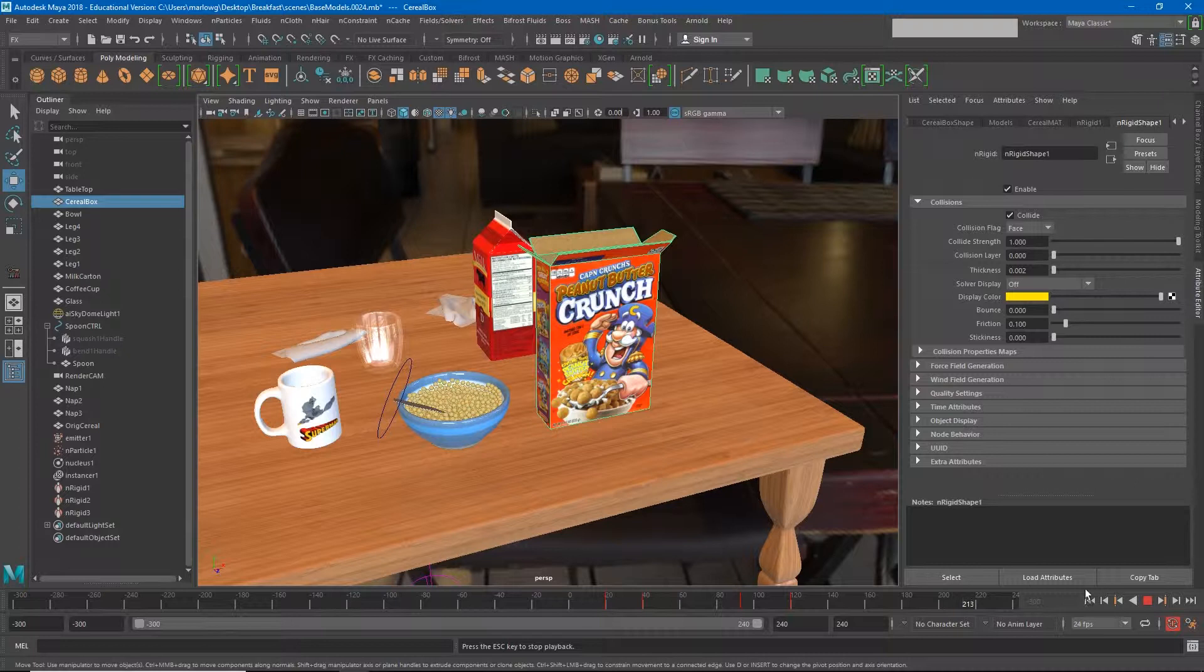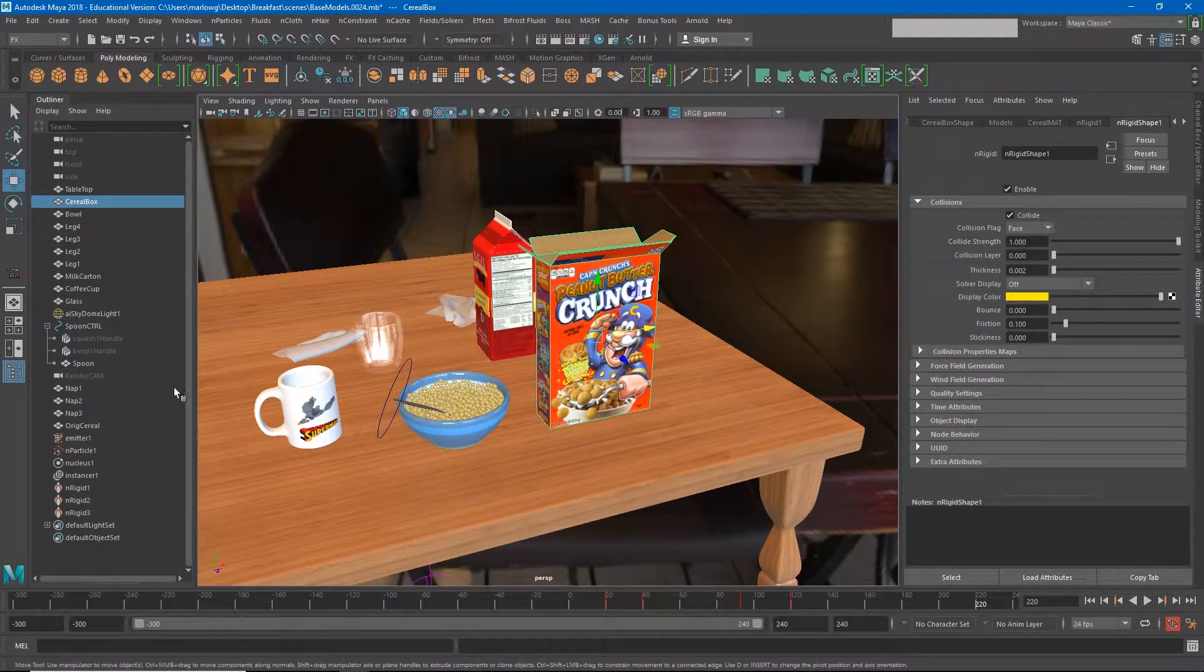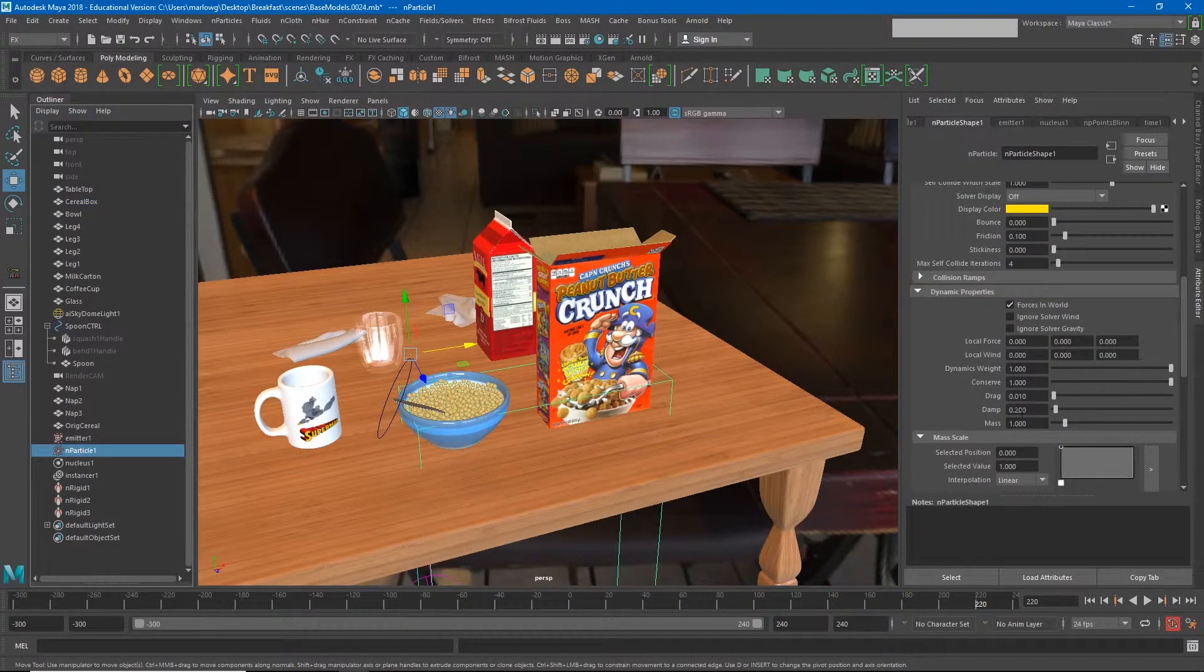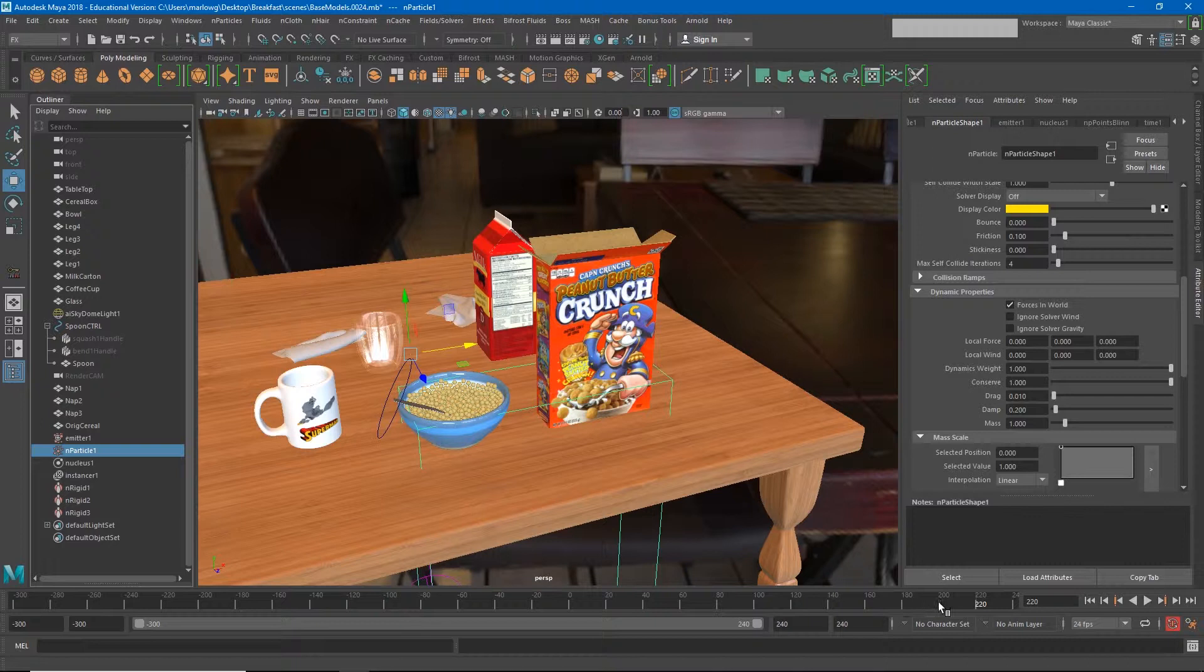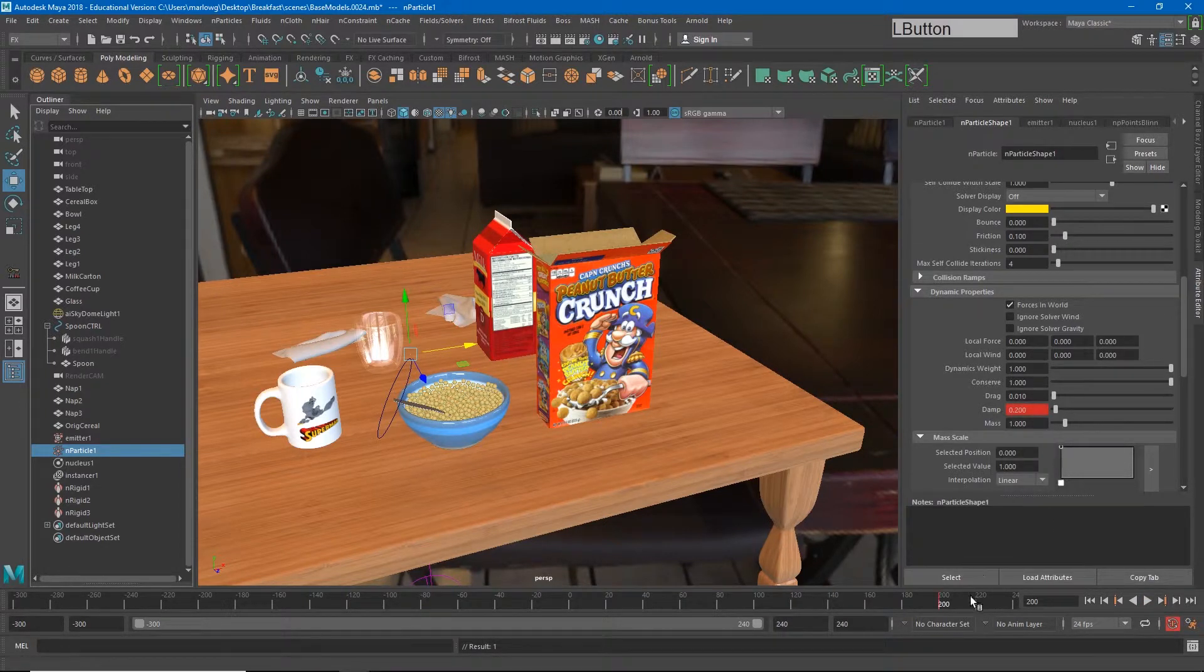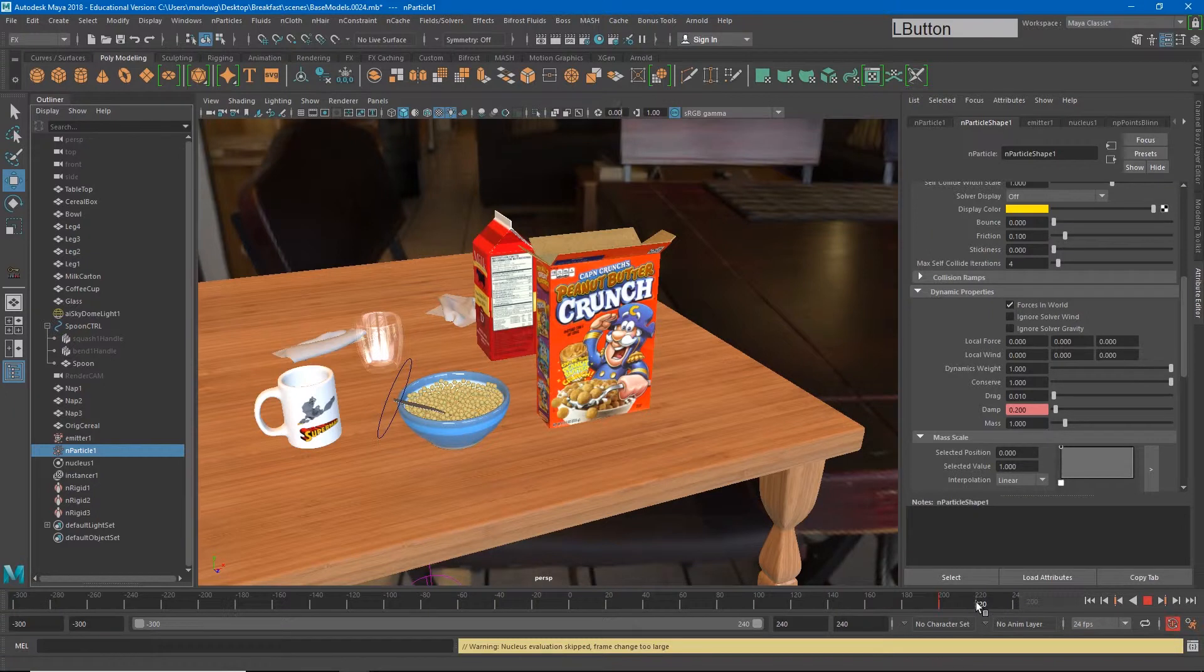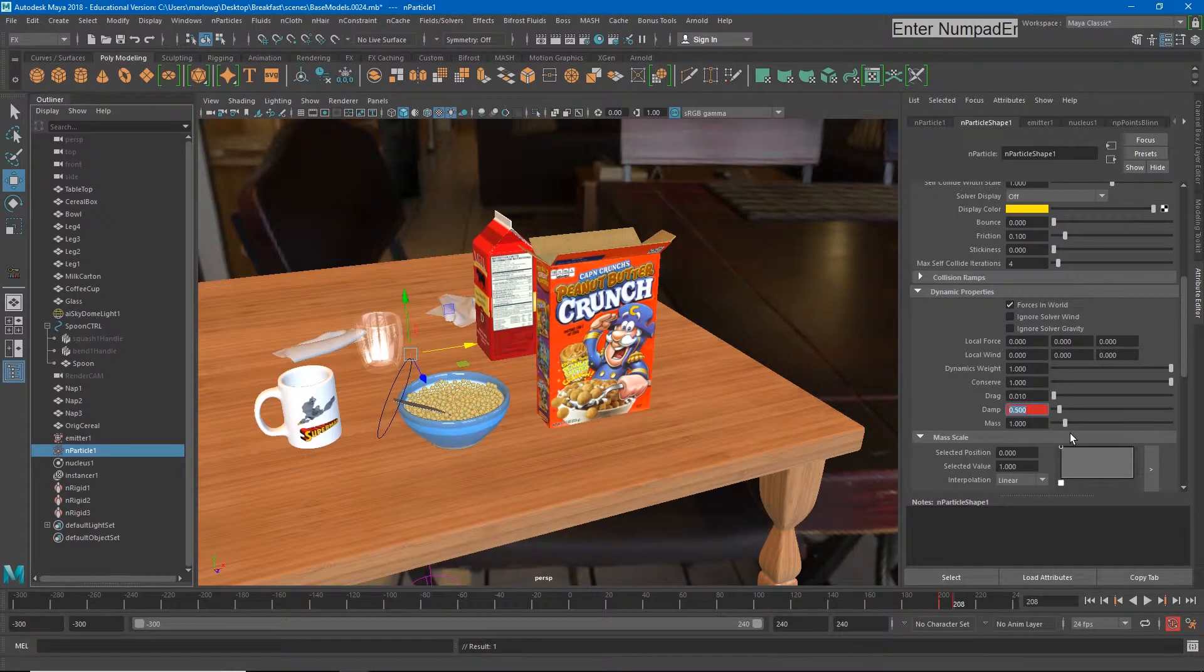One of the things we could do is we could animate the dampening higher after they're in the bowl. It appears that they all land in the bowl by probably around frame 120 or 200. So I could go back to frame 200 and right-click and set a key to turn that dampening up over a few frames to 0.5.